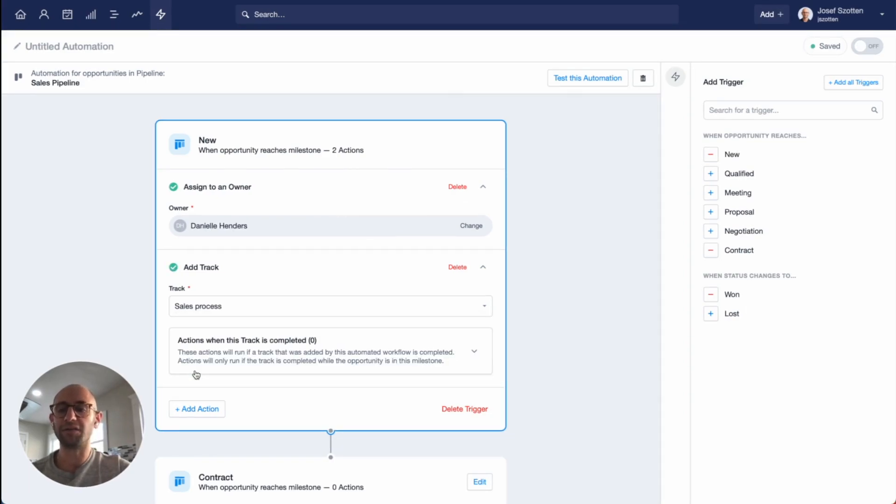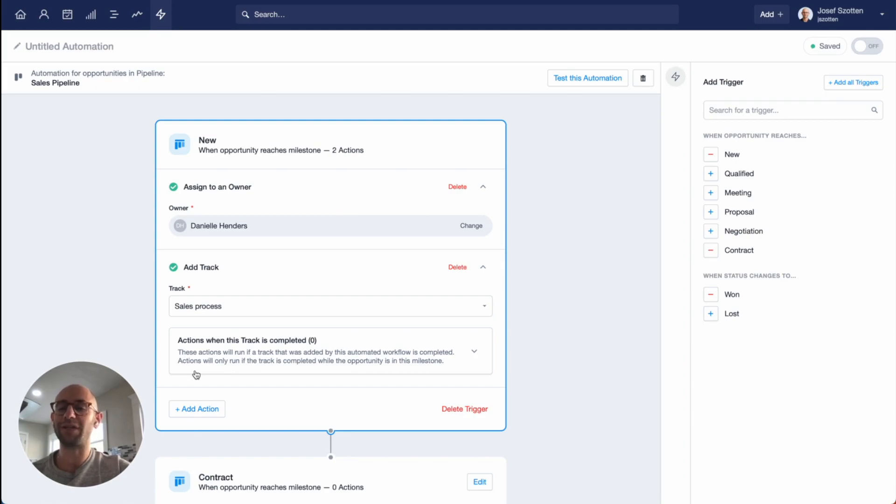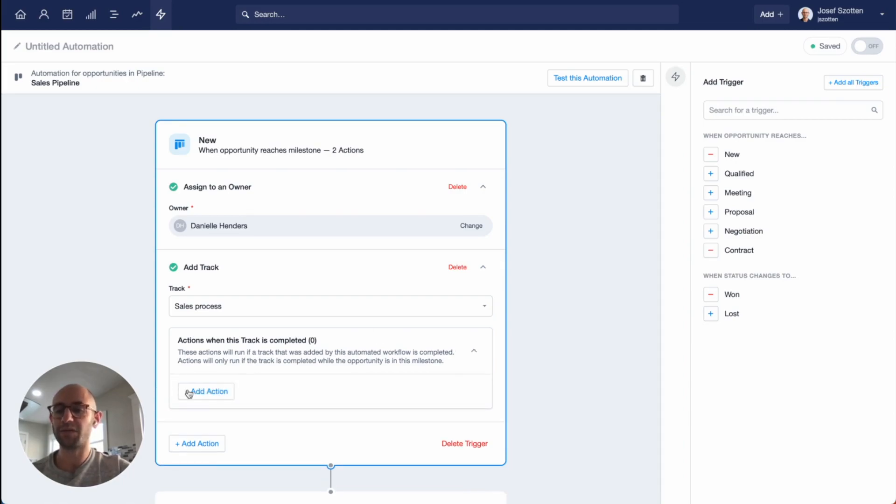If I'd like, I can also select actions specifically for when this track is completed. These actions are only triggered if the track is completed within this milestone. Click to expand the options and add an action.